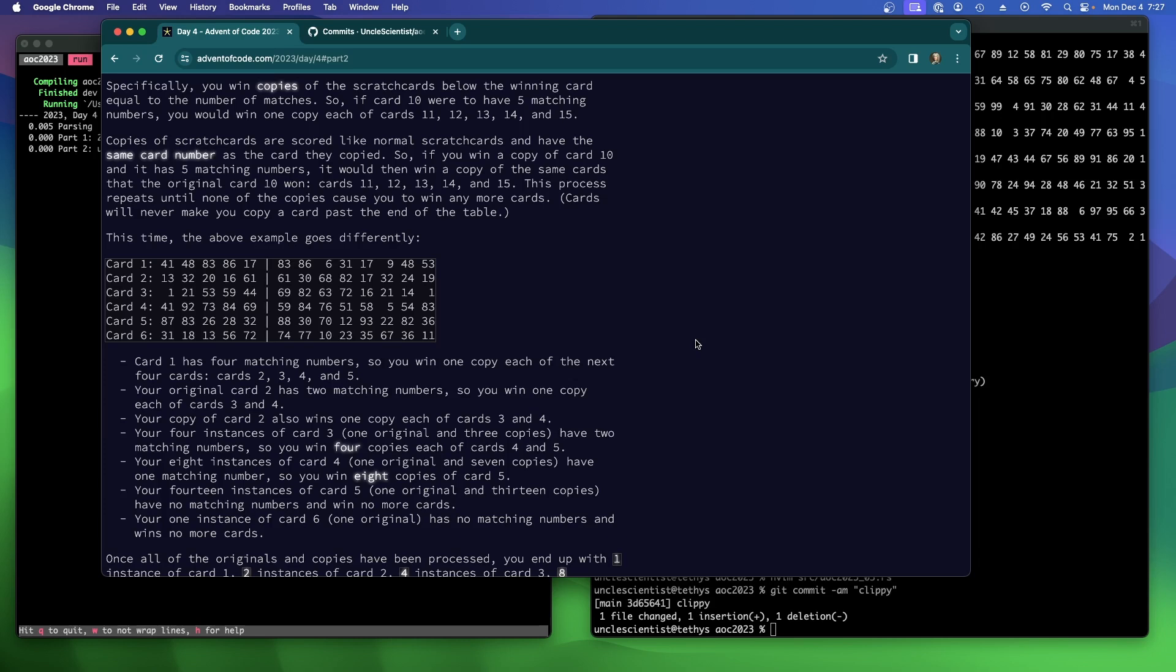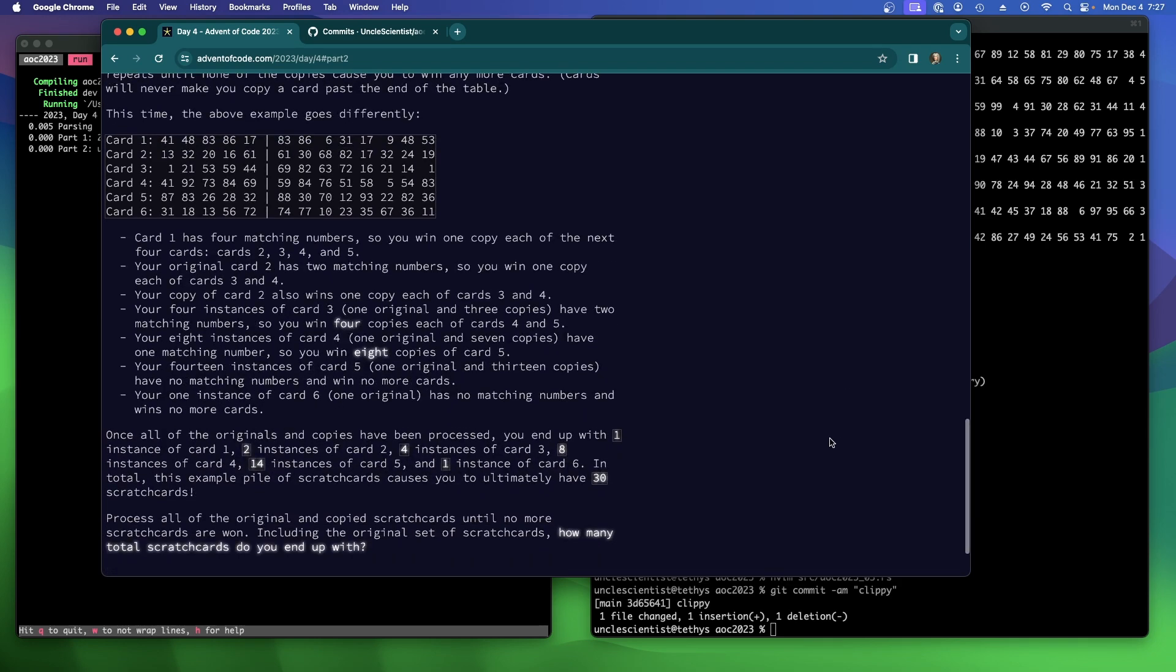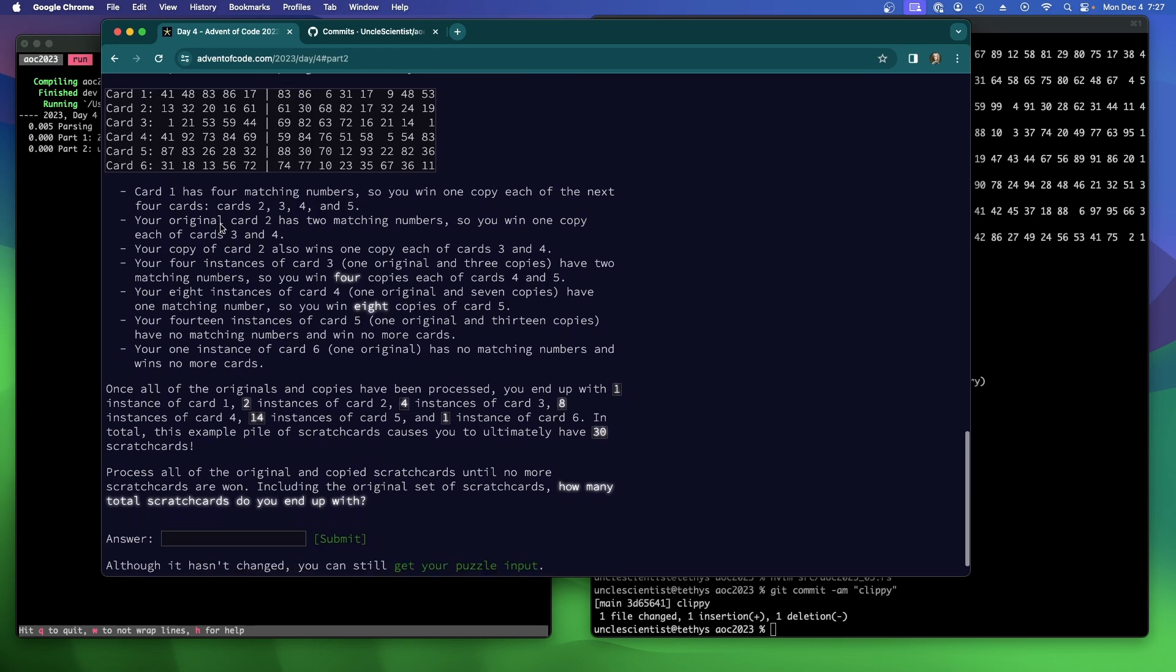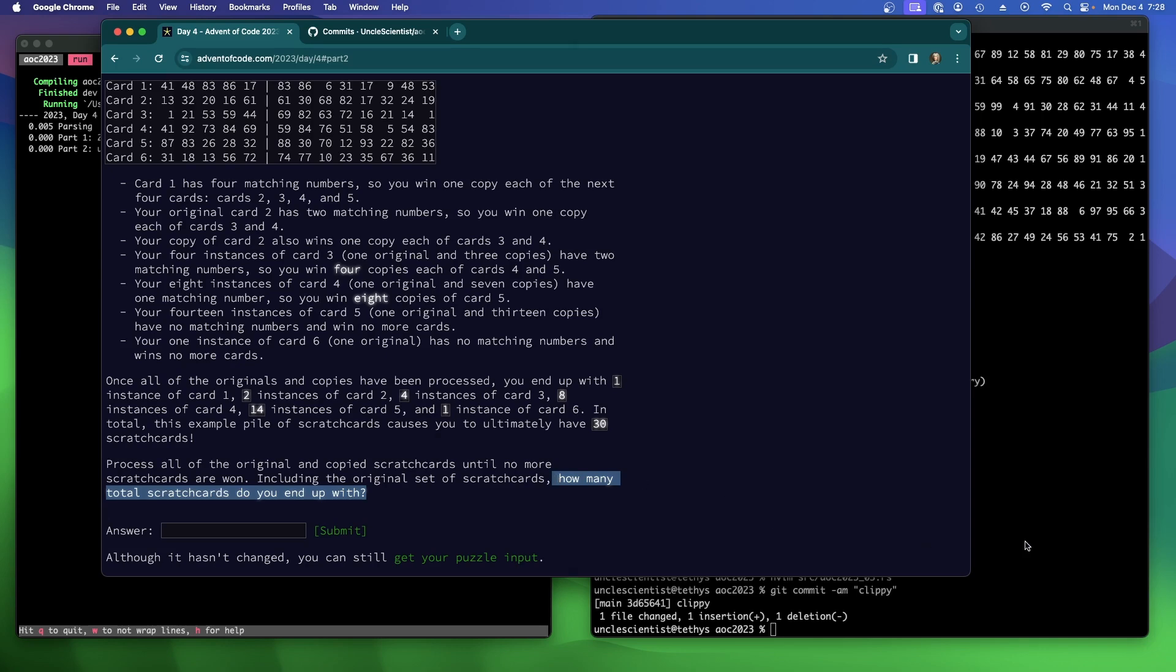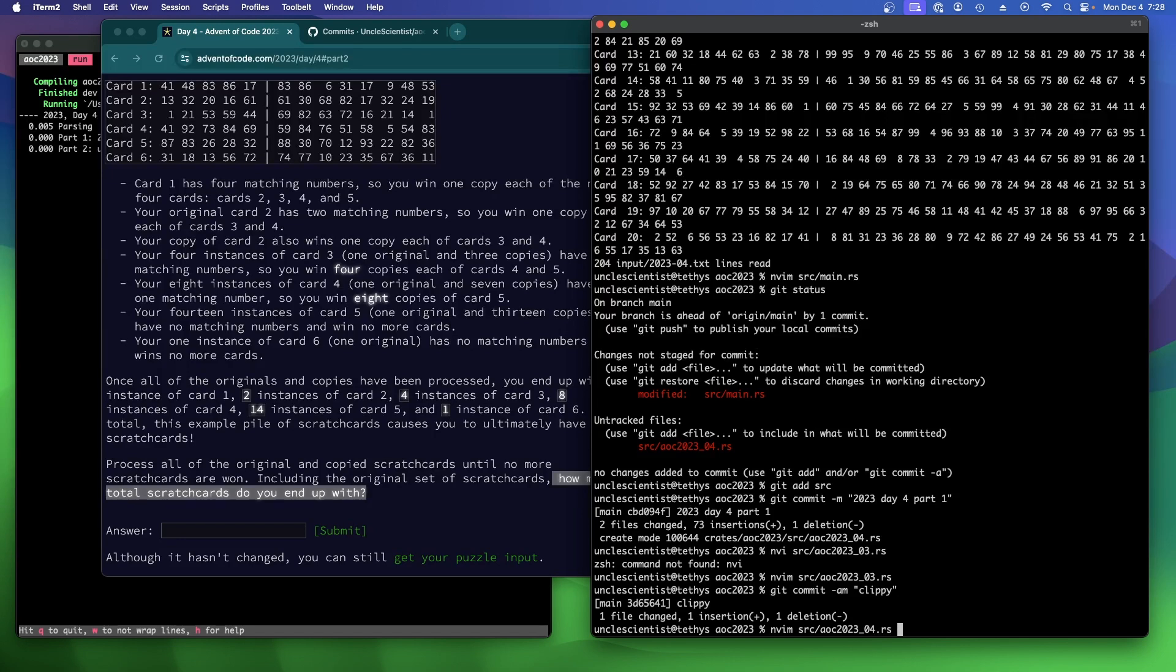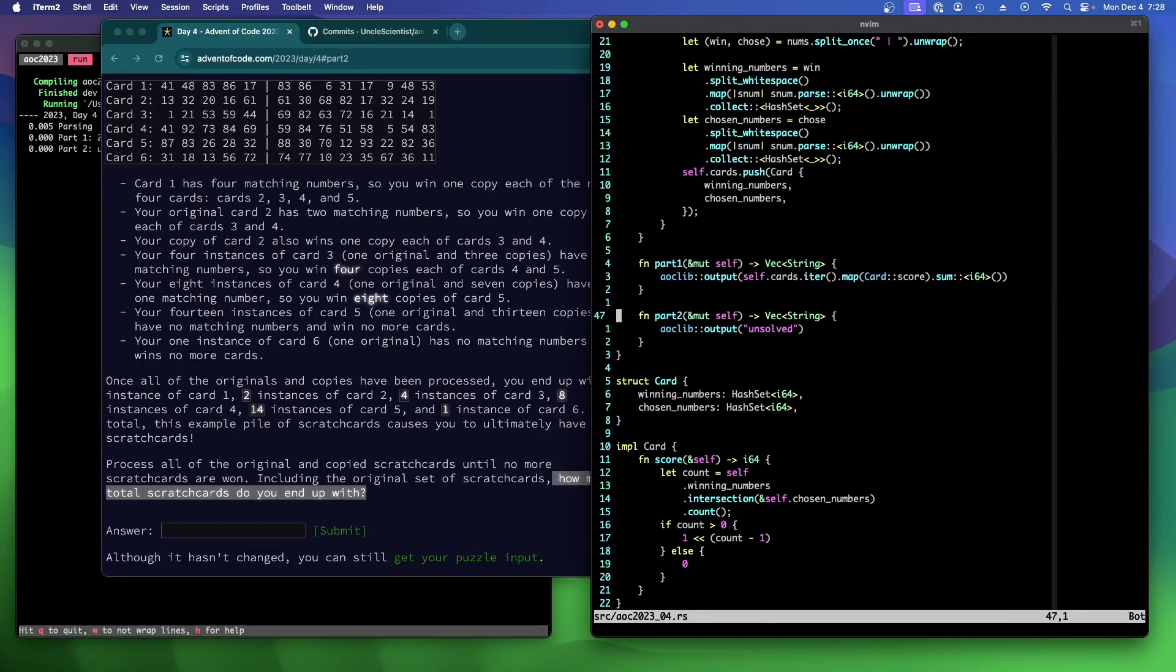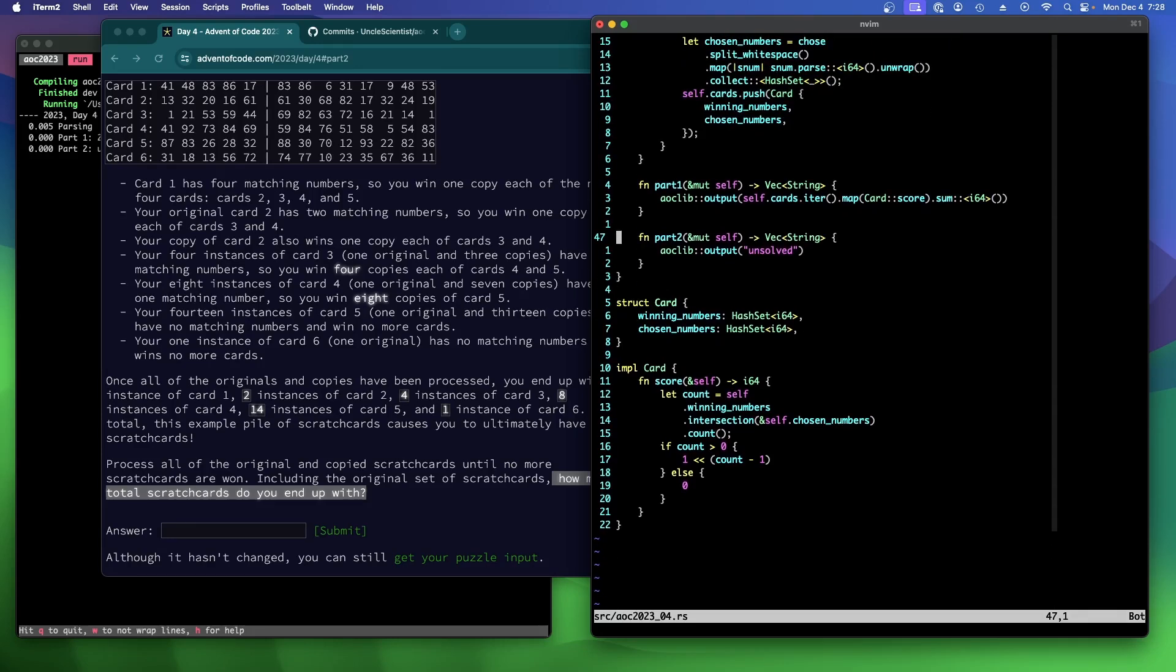Cards will never make you copy a card past the end of the table. That's good news because otherwise that would be annoying, right? Because I'm thinking what you do is if we win a bunch here, we can just create a new array saying, okay, we're going to multiply our card score. Right. Oh, no, we don't care about the score anymore. This says, how many total scratch cards do you end up with? Huh. Okay. Let's take a look then. Part two.